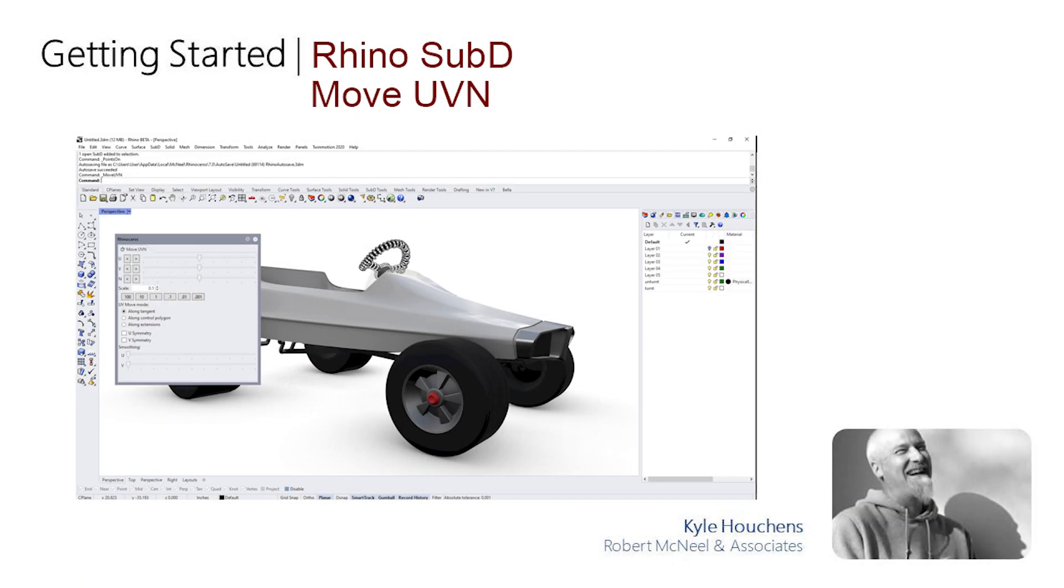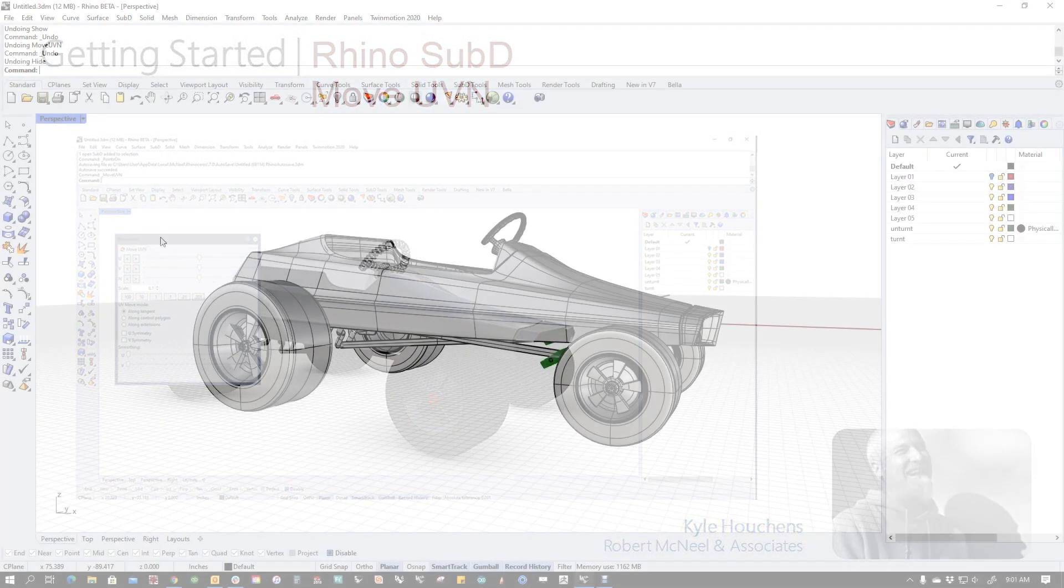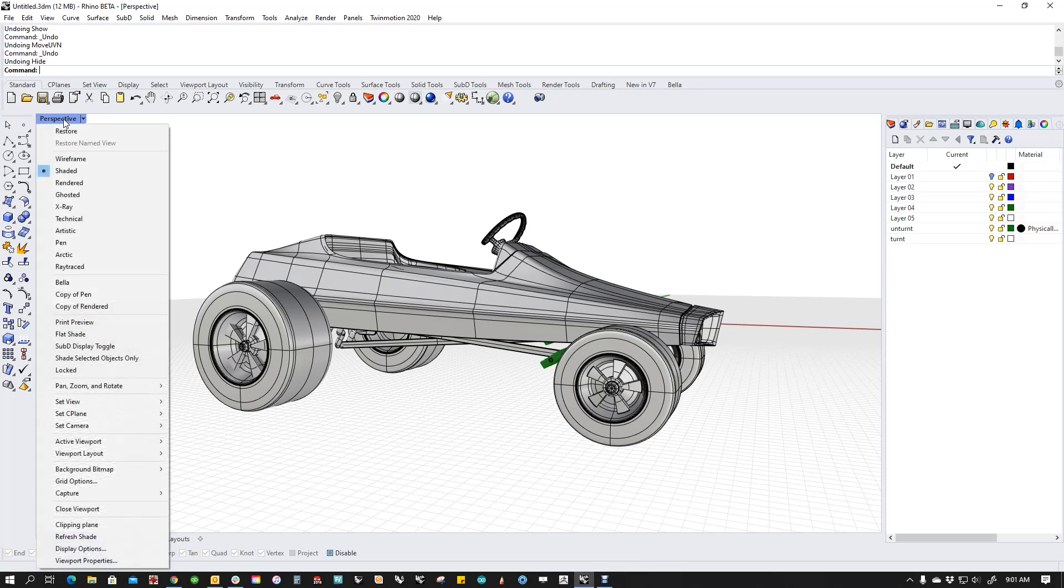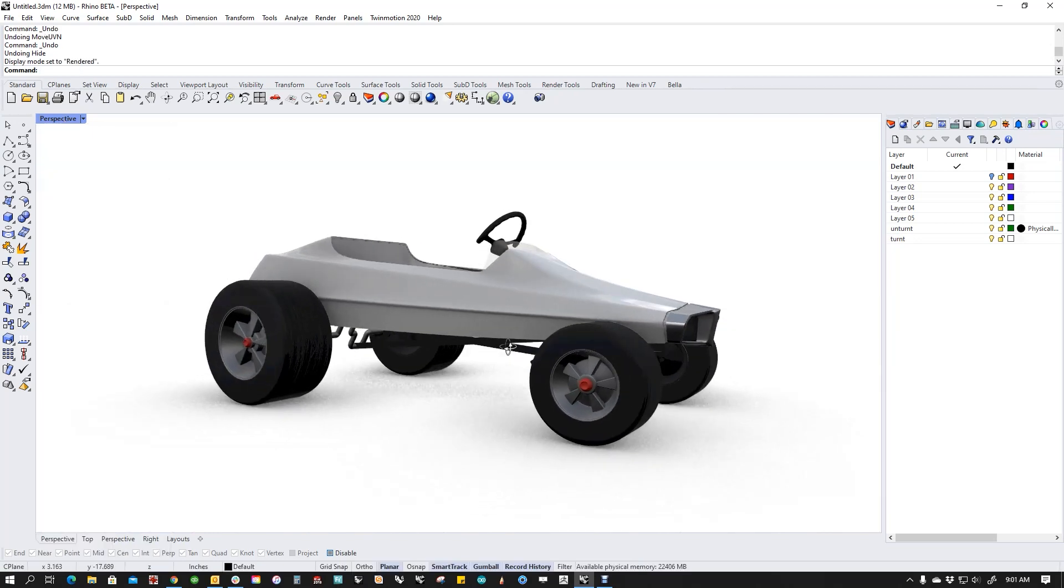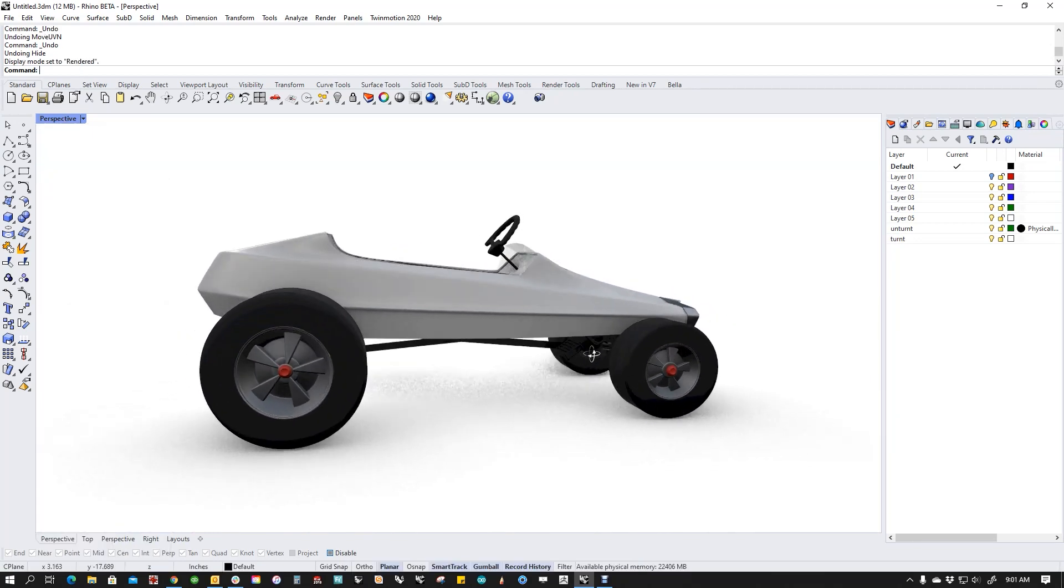Hi everybody, it's Kyle. I'm a tech and a trainer for McNeil, and I was working on this model of my childhood pedal car.